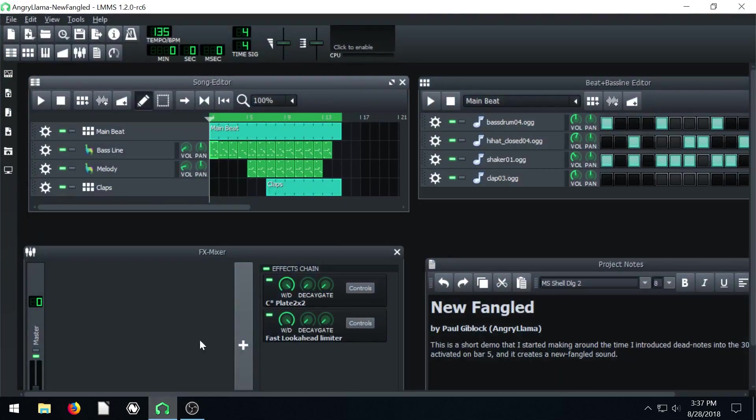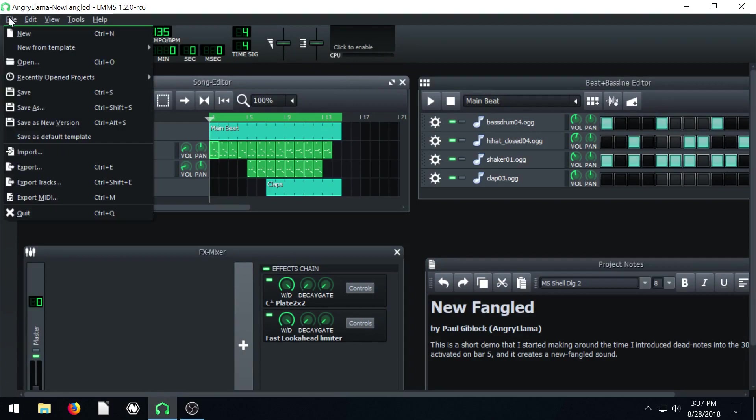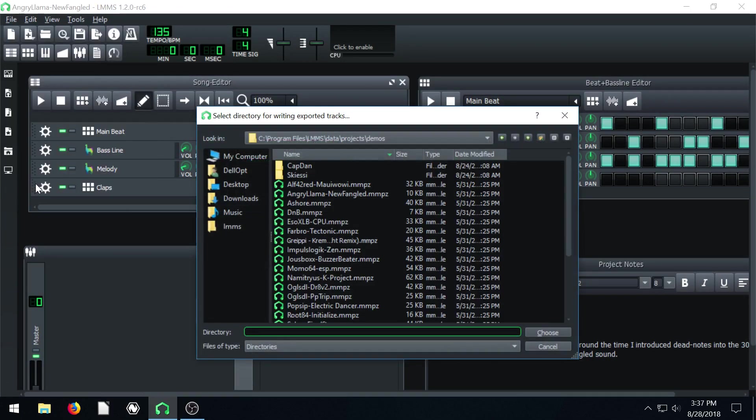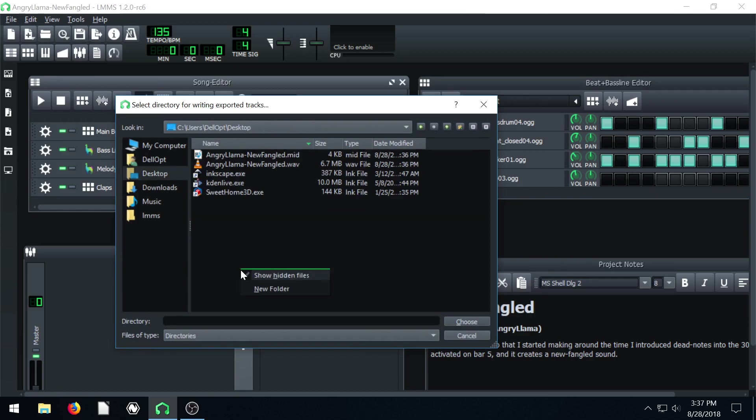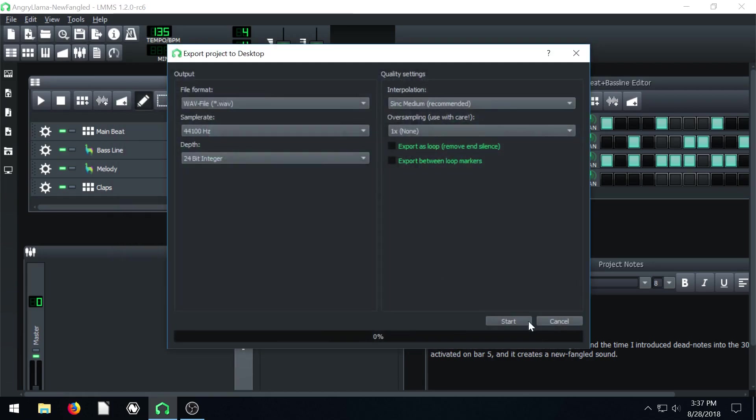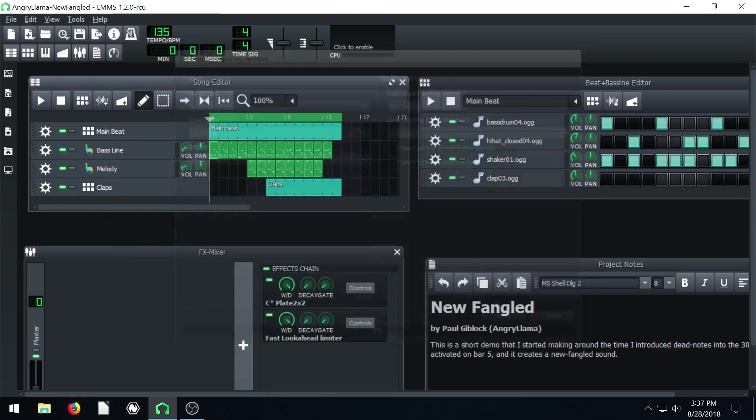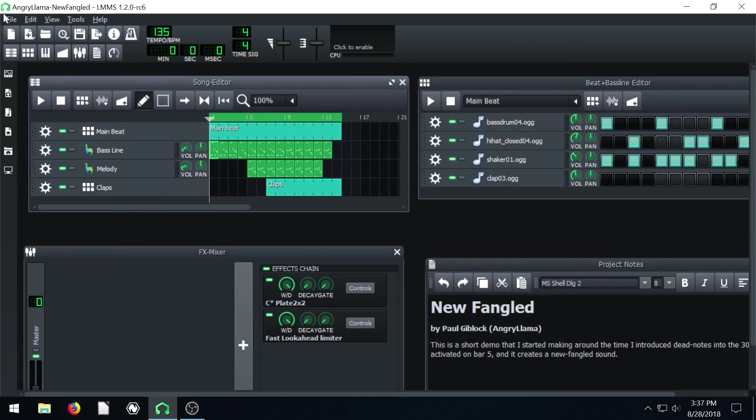And then I want to show you one more thing. If we go to file export tracks, we can actually export if we go to the desktop, we need to create a new folder. If I try and save it here, it won't let me. Oh, I guess it will. But I don't want to do that.